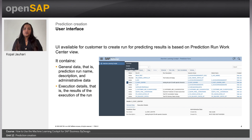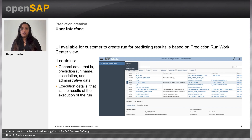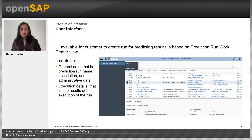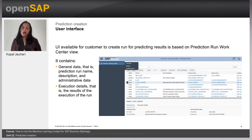The UI of the predictions can be seen as shown on the screen. The prediction run contains two important tabs on the UI. One is a general tab which contains the information about the prediction run created and who created it. Another tab has the execution details — when it was executed and what was the outcome of the execution of the run.